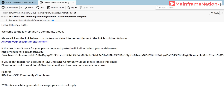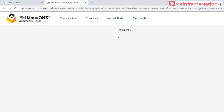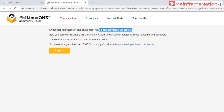This is the email I received: 'Hello Abhishek, welcome to IBM Linux 1 community cloud. Please click on the link below to activate your virtual server entitlement. The link is valid for 48 hours.' So click on it. Activating. Awesome — your account and entitlement have been activated successfully.